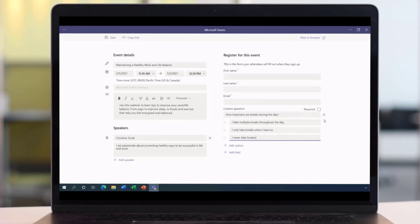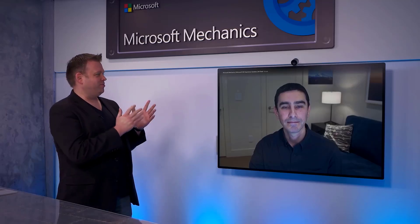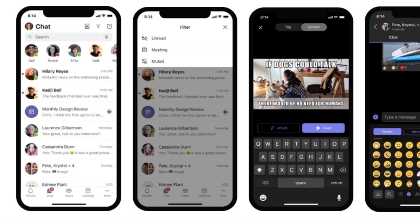They're also improving the security of the meeting controls, which is good. And they're aiming to release end-to-end encryption on one-to-one calls, which would help even better secure at-home calls.